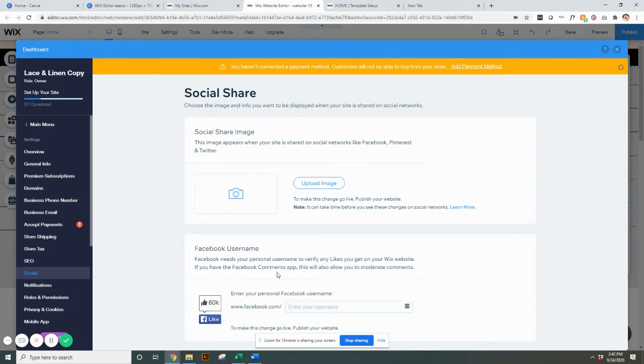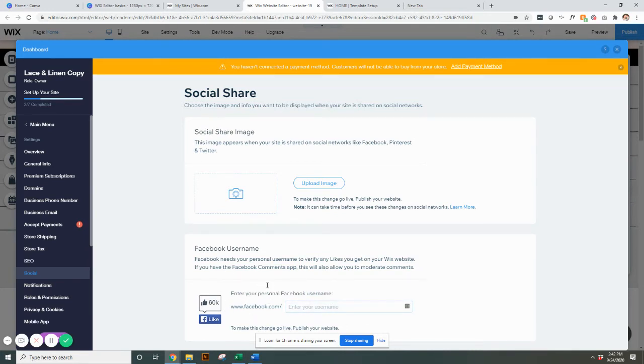So that way, as you can see here, it needs your personal username to verify likes that you get on your website. If you're sharing a page, things like that through Facebook, just make sure you input that.